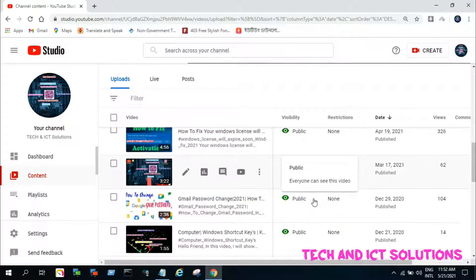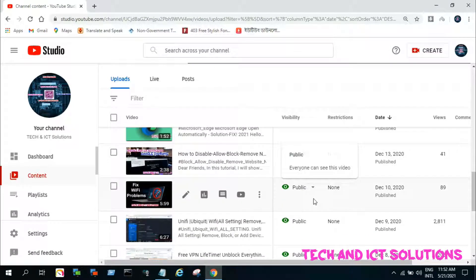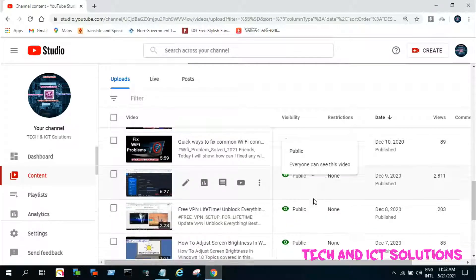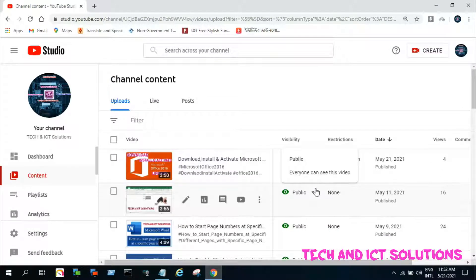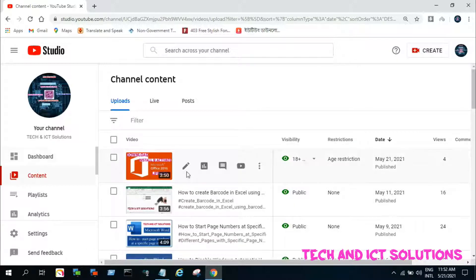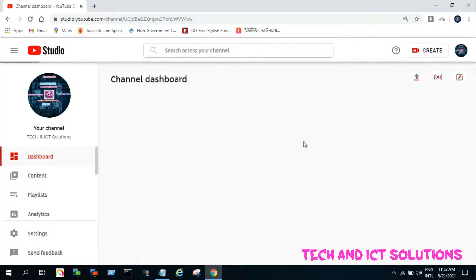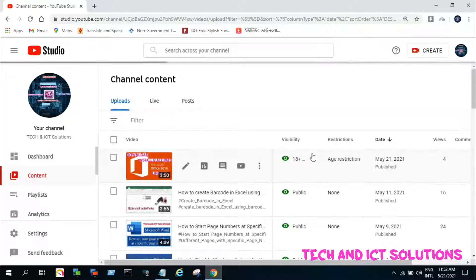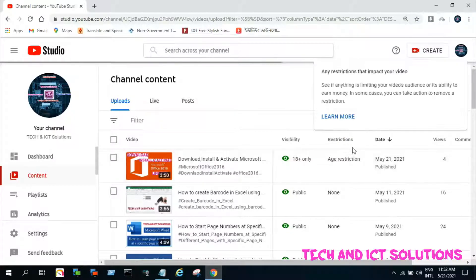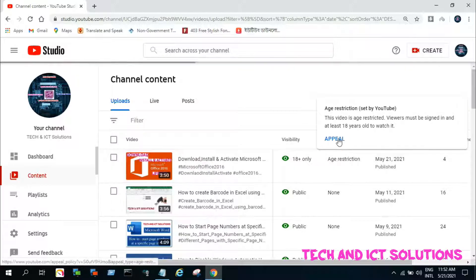We need to submit an appeal to remove this restriction. I got my two videos age restriction, I already submitted one appeal, now I will submit an appeal for another video. For appeal text format, see video description box. Keep your mouse cursor on age restriction, and then click on appeal.